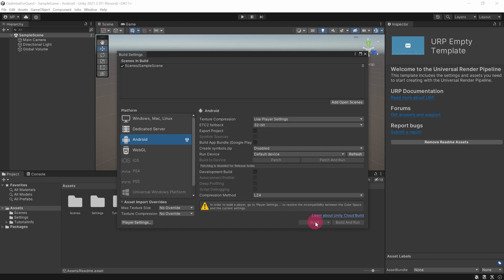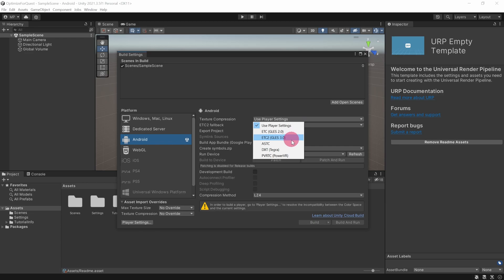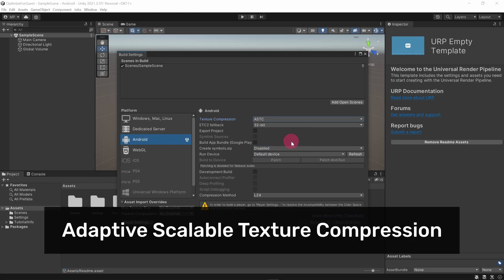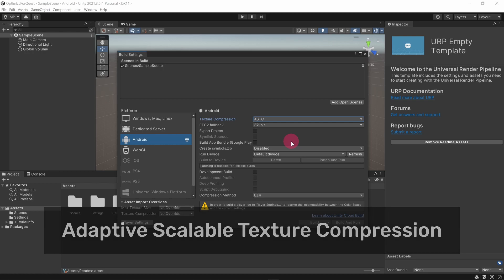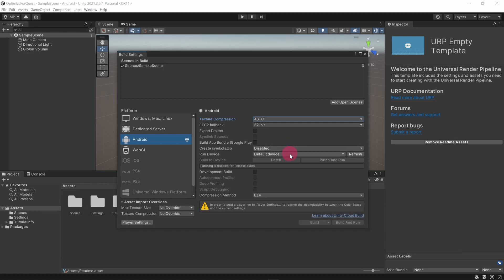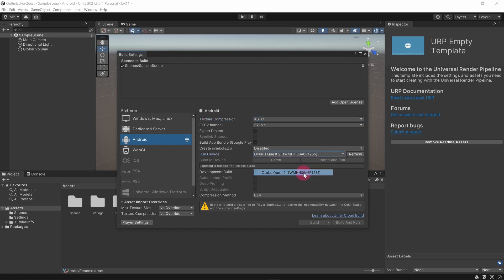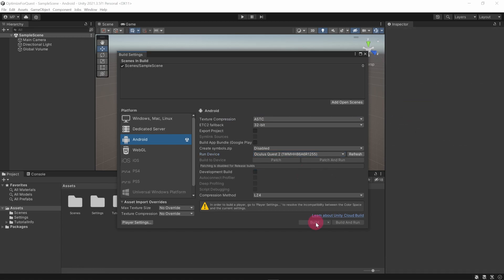There are still a couple of quick changes that we want to make to the build settings however. First, we want to set texture compression to ASTC, which stands for adaptive scalable texture compression. Now go to Run Device and click on the drop down list. If your Quest is properly connected, it should appear as an item in the drop down. Select it. Okay, we are finished here. Click the Player Settings button.